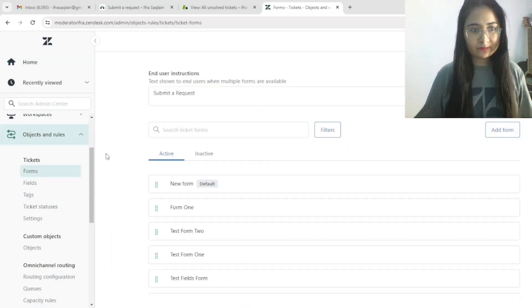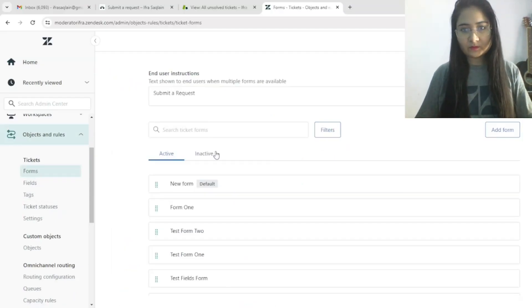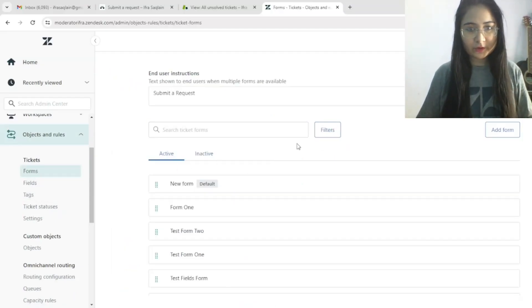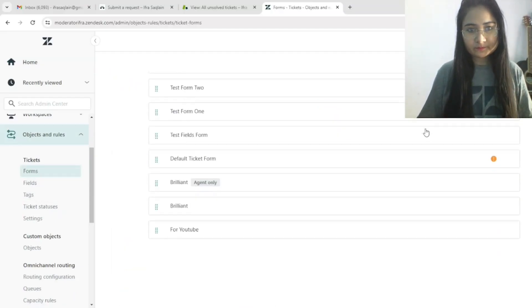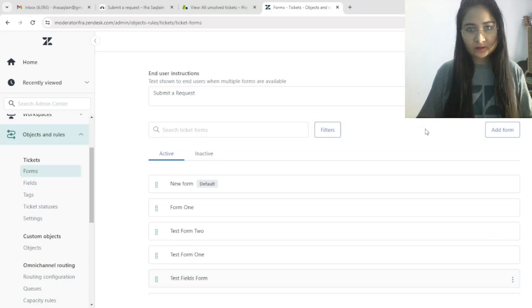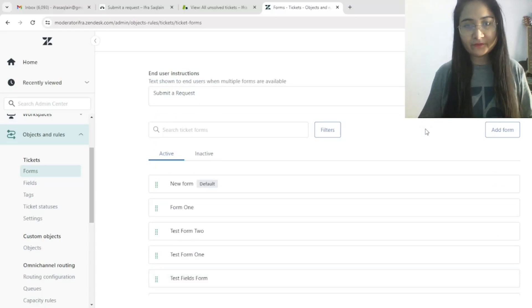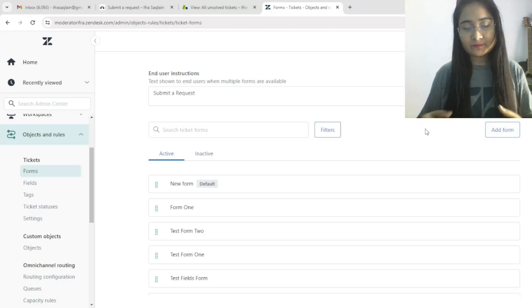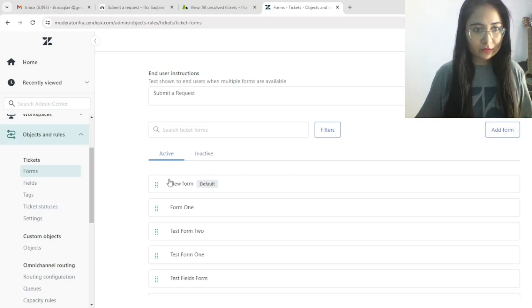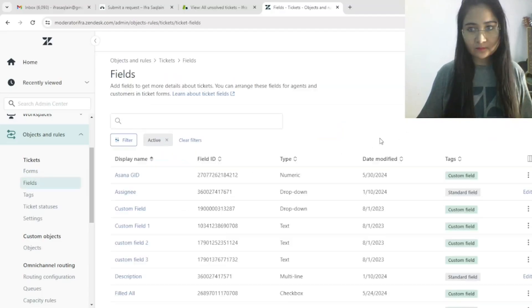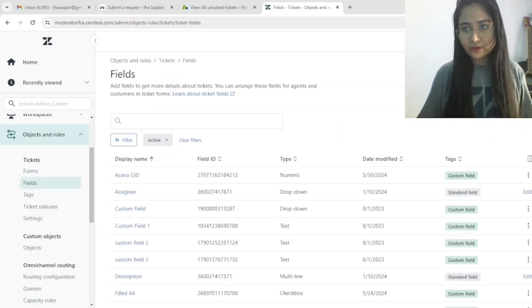We will create a new ticket form, but first we need to create some ticket fields. Let's go to the Fields section and click Add Field.